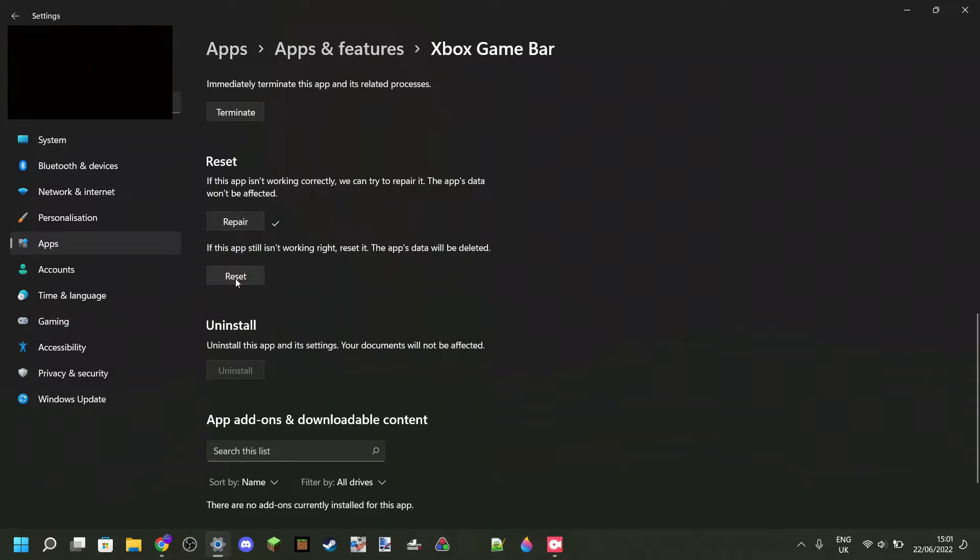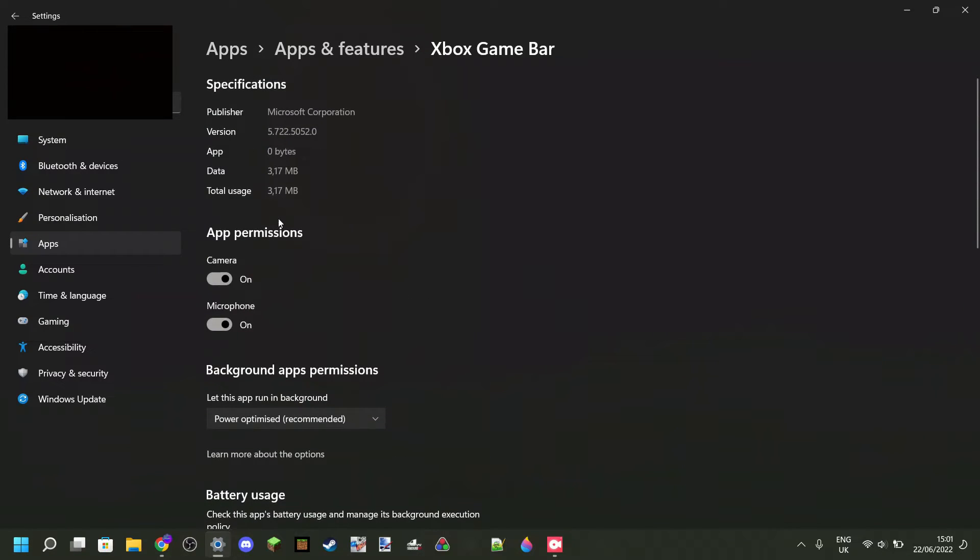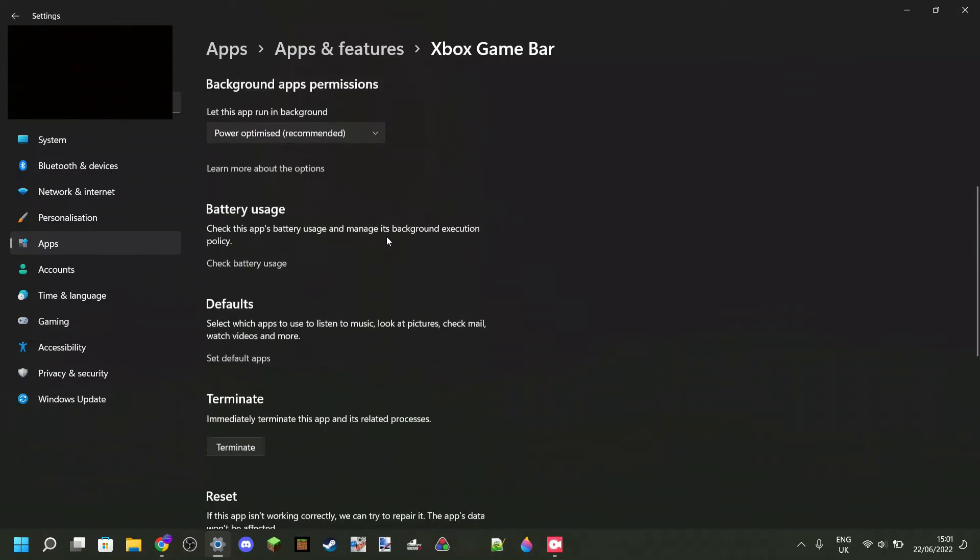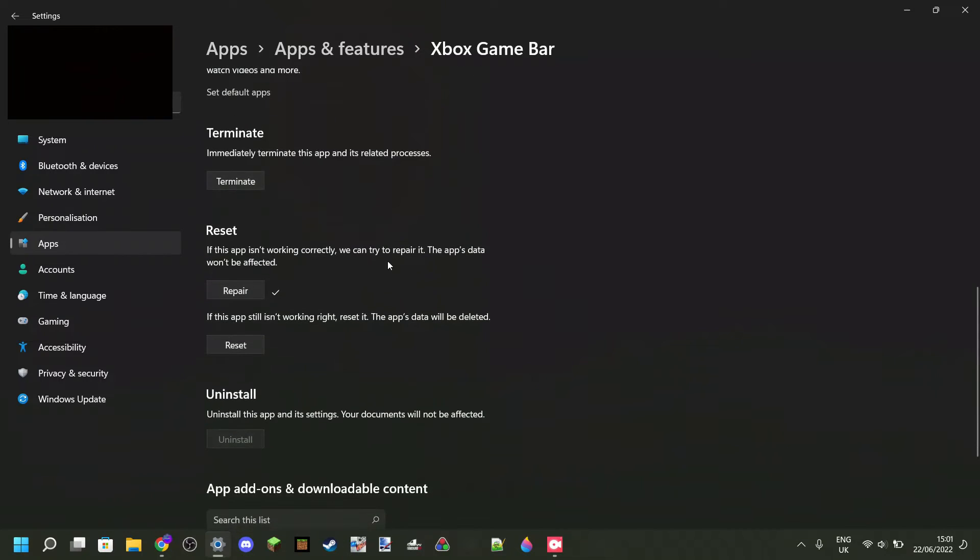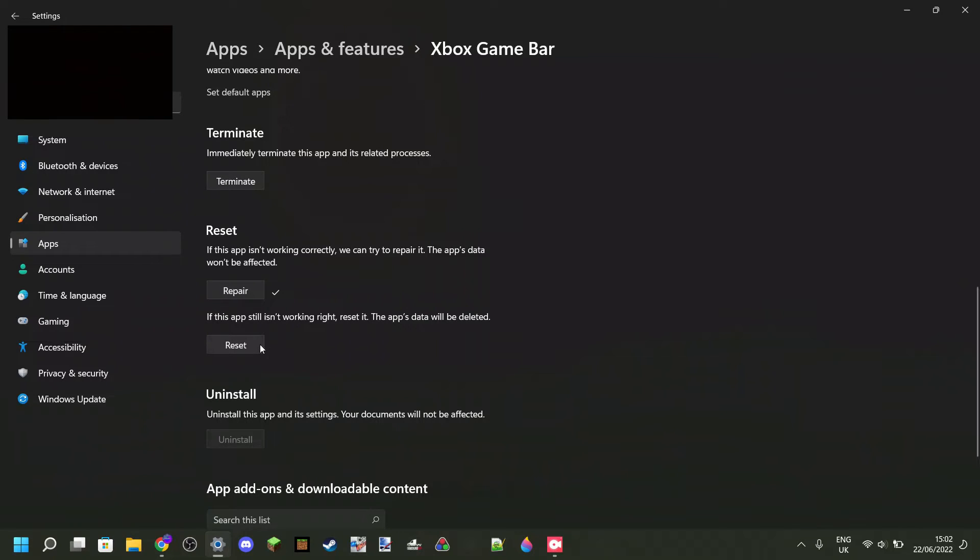Now this just wipes out all that unnecessary data and it won't change anything else. All the previous recordings you have made with the Xbox Game Bar will still be on your computer, and you will remain signed into Xbox as well. So we can click on Reset over here.